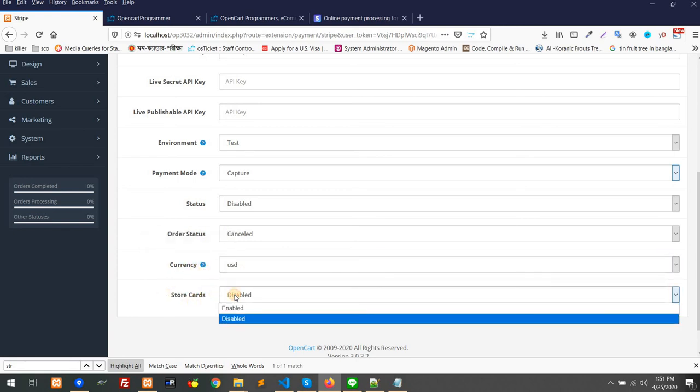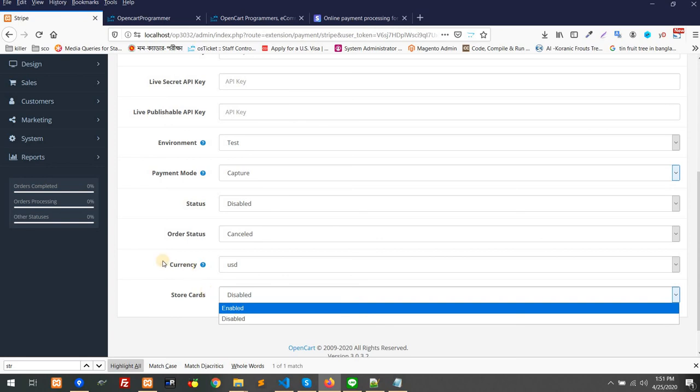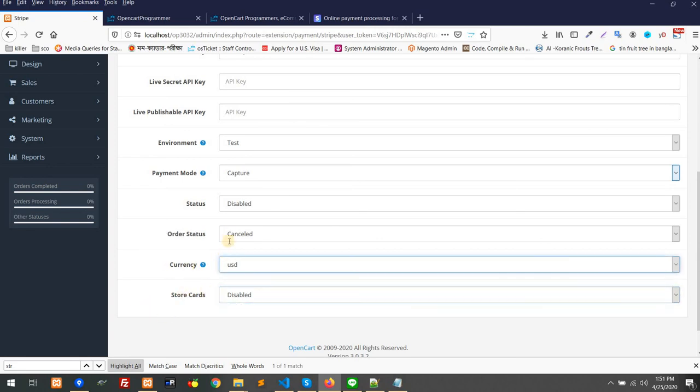And you can enable or disable store cards, because some customers would like to save their card information. Every time they purchase, they can use it again. You can keep the customer information in your database if they allow you. So you can enable or disable it.